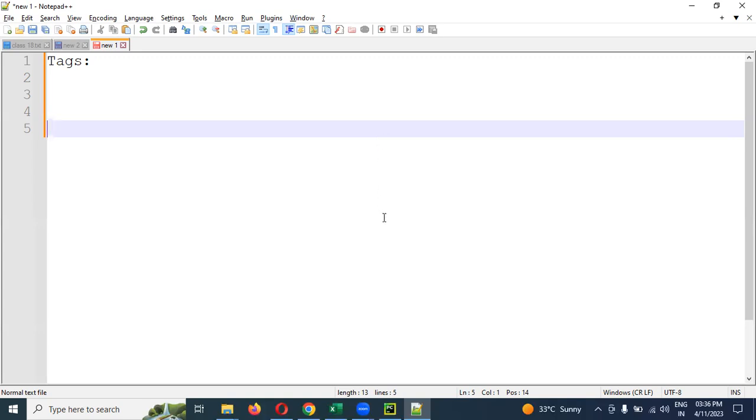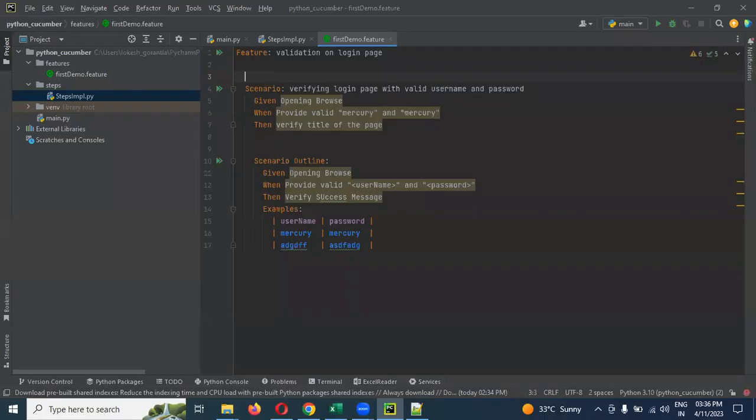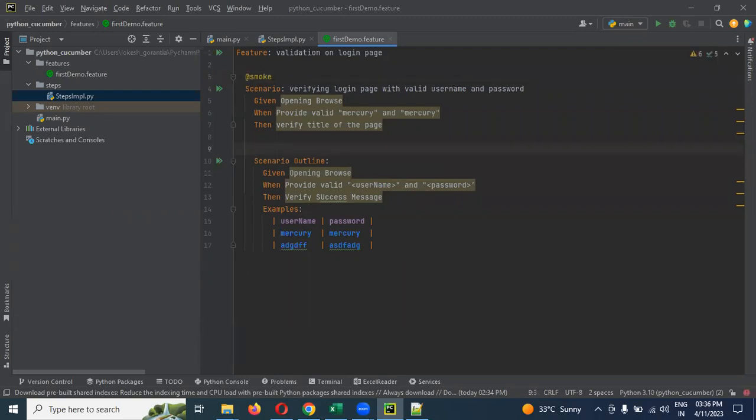How can we add the tag? We can specify here at the rate of smoke, and here you can specify with the at the rate regression.